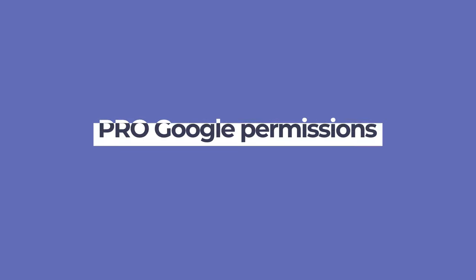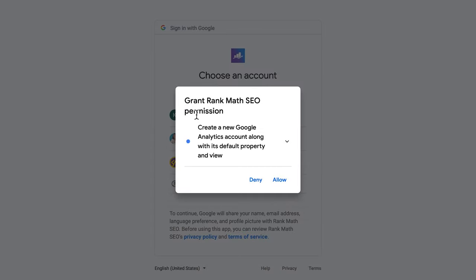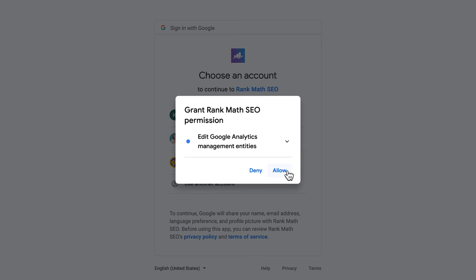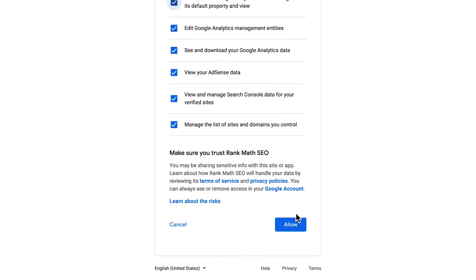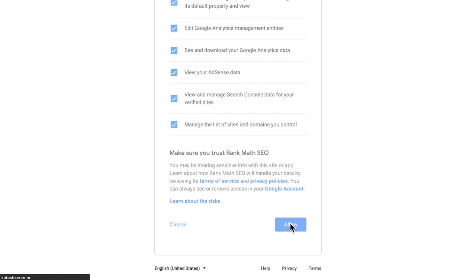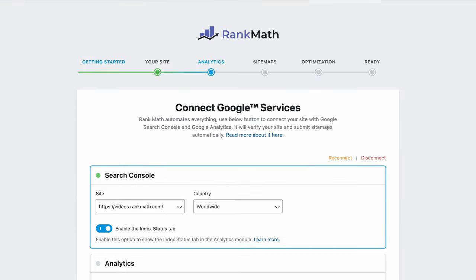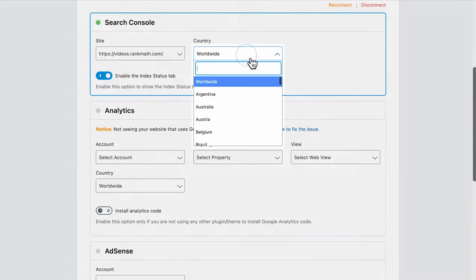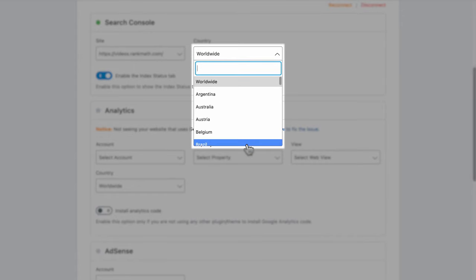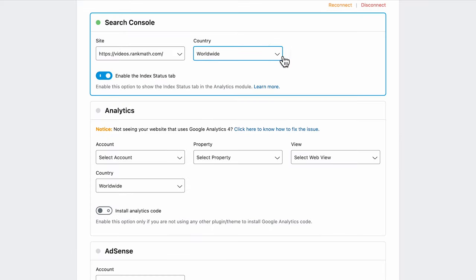If you're a Rank Math Pro user, Rank Math will also ask permissions for creating a new Google Analytics account with its default property in view, editing Google Analytics management entities, and viewing your AdSense data. On the next page, click on Allow once again to confirm your choices for permissions. Now that Rank Math is connected with your Google account, you'll be redirected back to the setup wizard, where you can choose the account used for each one. If you don't have a property for this site in Google Search Console, we will create it for you. Rank Math Pro users can choose a country to see the statistics for in Rank Math's analytics.